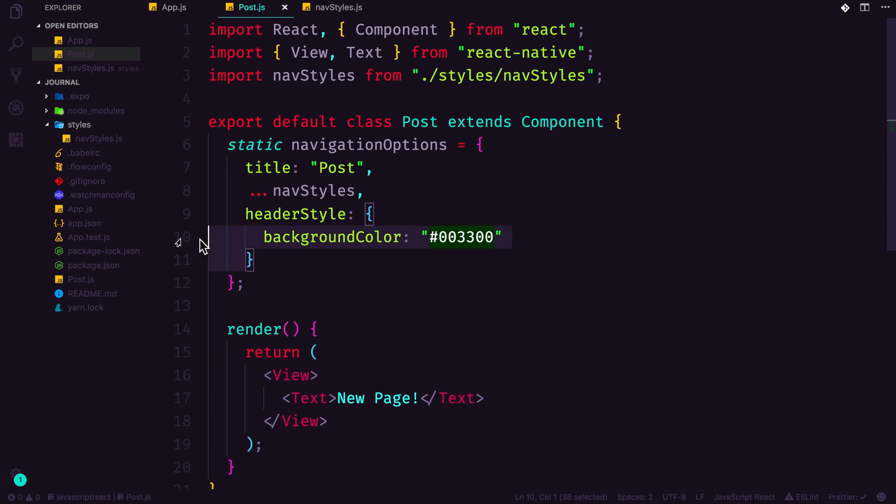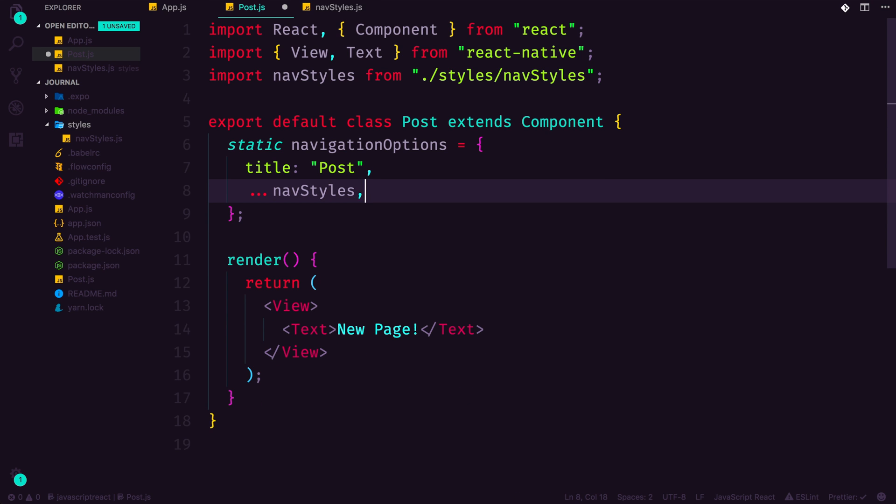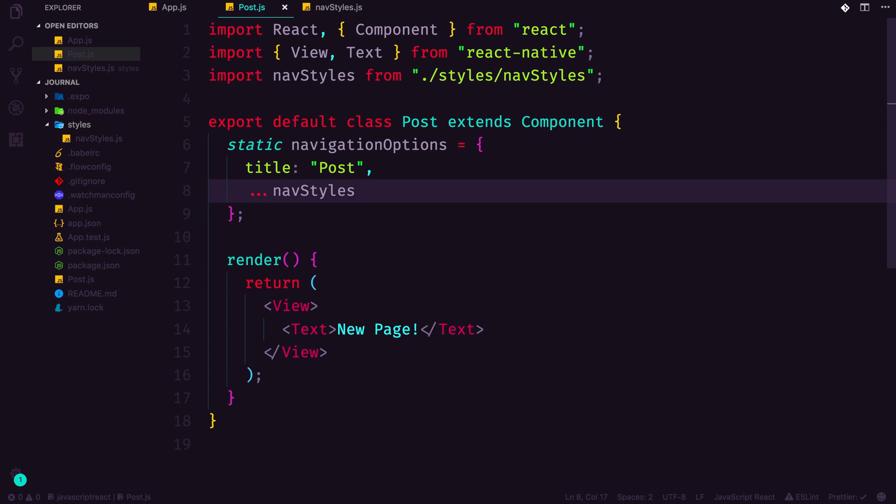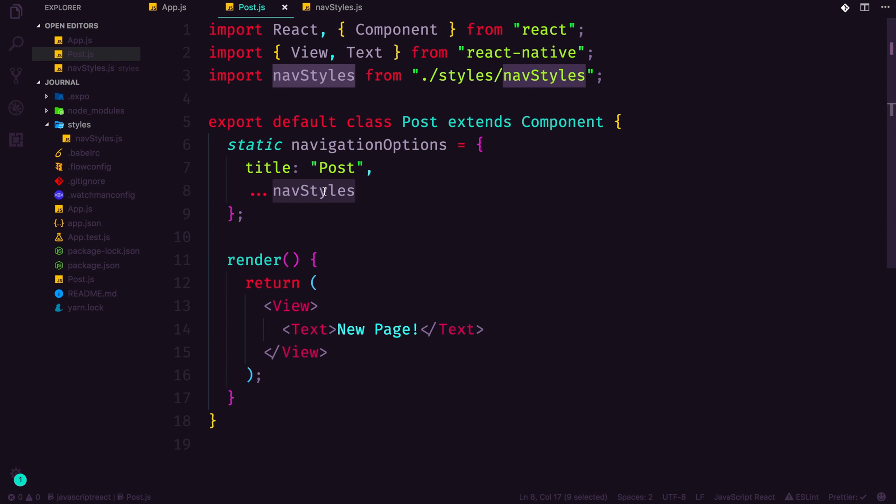So by doing this spread operator here, we allow ourselves the ability to override when needed, but we can give ourselves some default styles without having to do too much work, or worse yet, having to retype the same code and having the code be wet instead of dry.